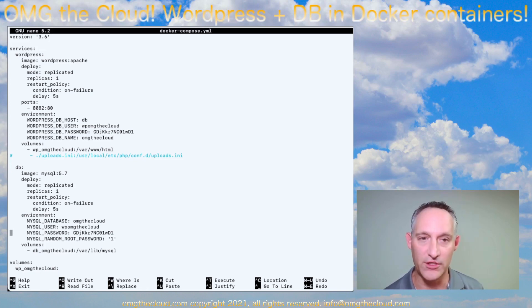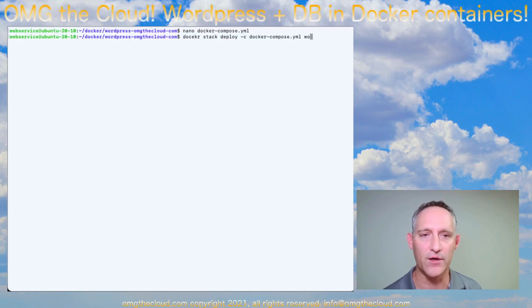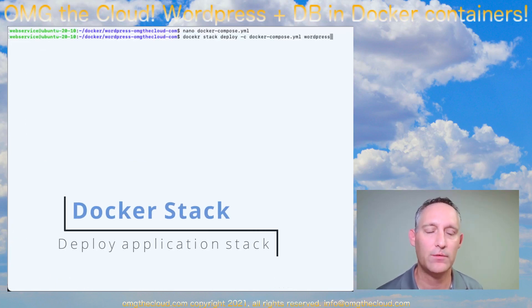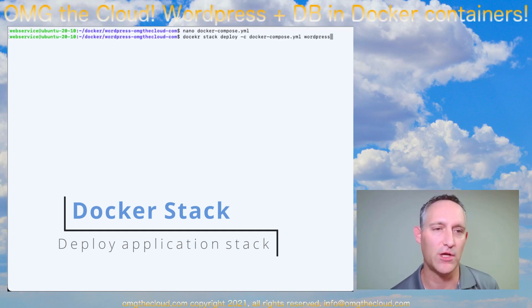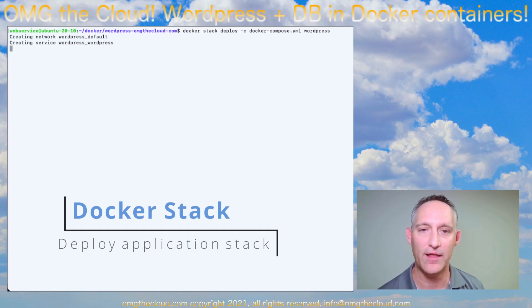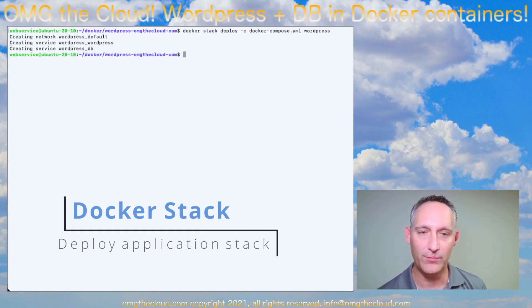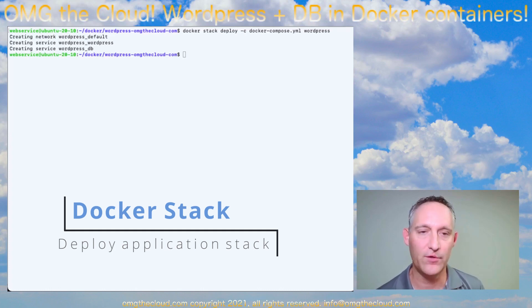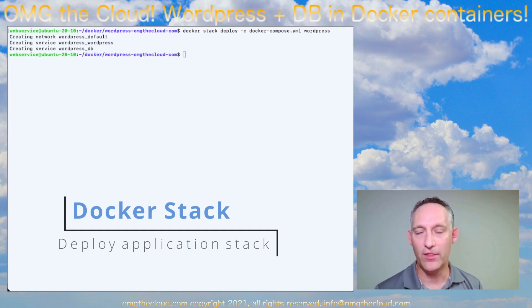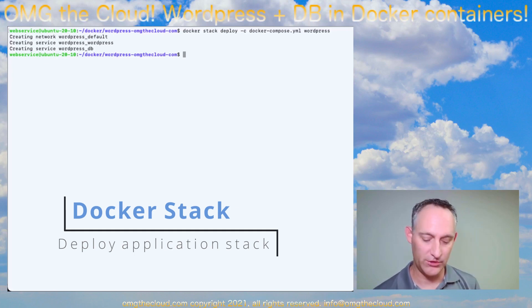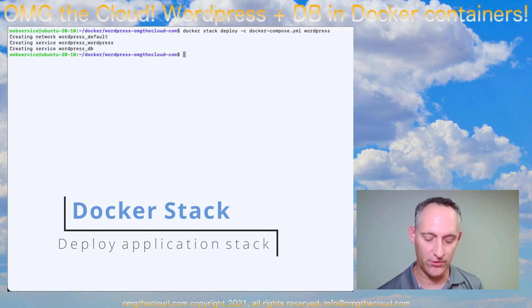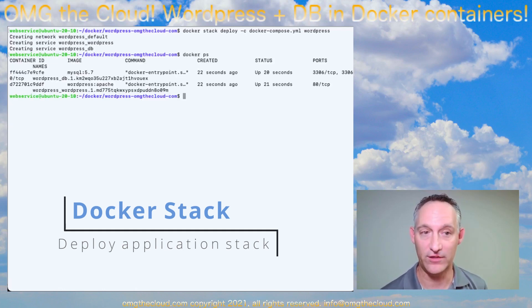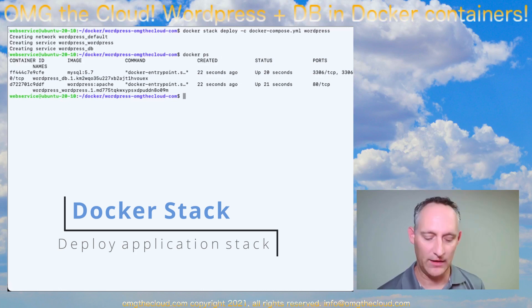So let's go ahead and launch this: docker stack deploy dash C docker compose YAML and then the name, just call it WordPress. It's going to create that network. It's going to create the WordPress website itself, and it's going to create the WordPress database. And that'll take a few minutes in the background to pull those images. Docker compose doesn't really expose when it's pulling those images, but you can always take a look either at your Docker PS, just to see if that service is running. In this case, I see it's already up and running.